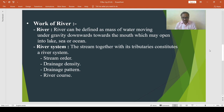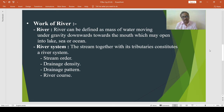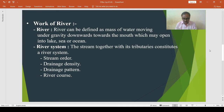The dendritic drainage pattern is like a tree. The mainstream is like the trunk of a tree and its tributaries resemble the branches. This type of drainage pattern develops in areas where homogeneous rocks of uniform resistance occur.